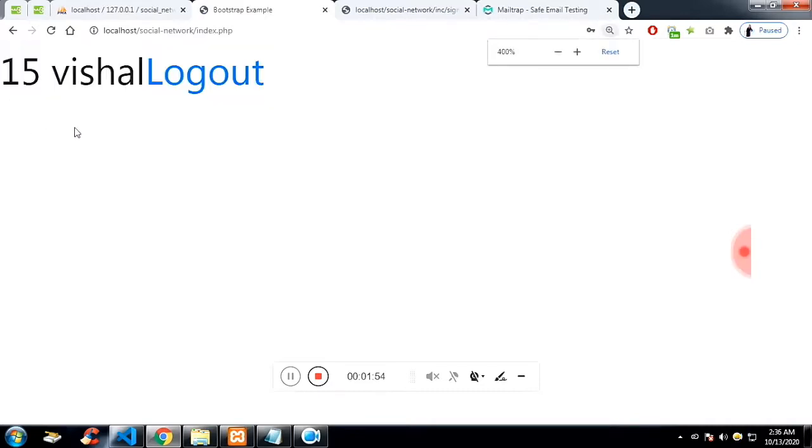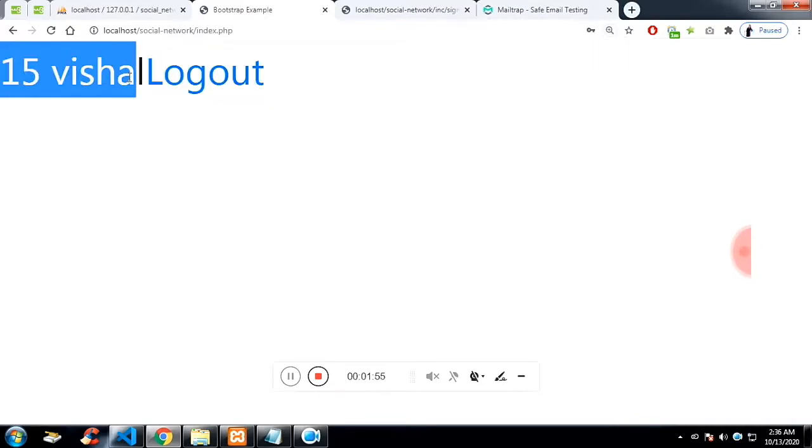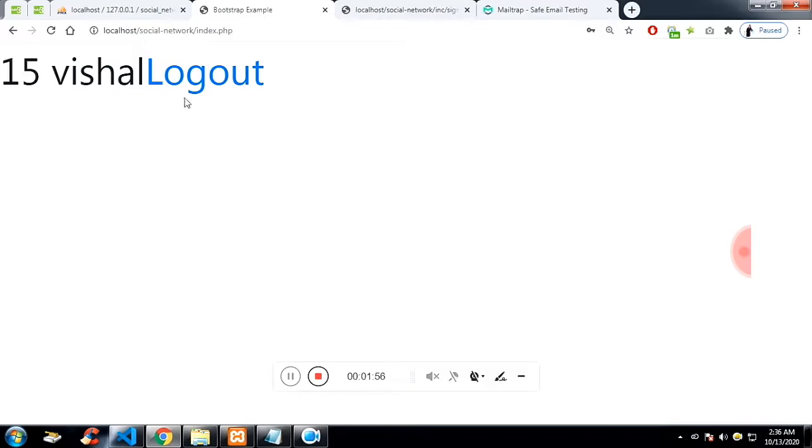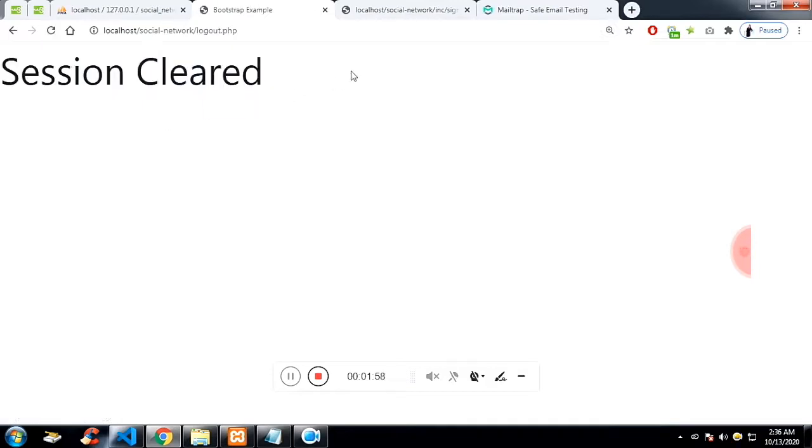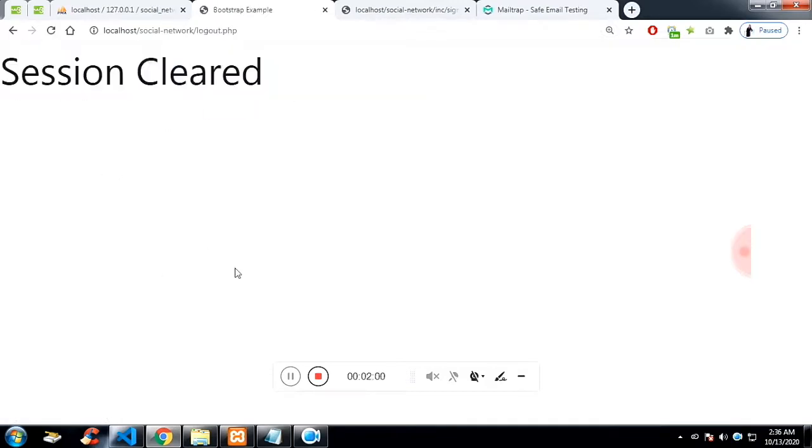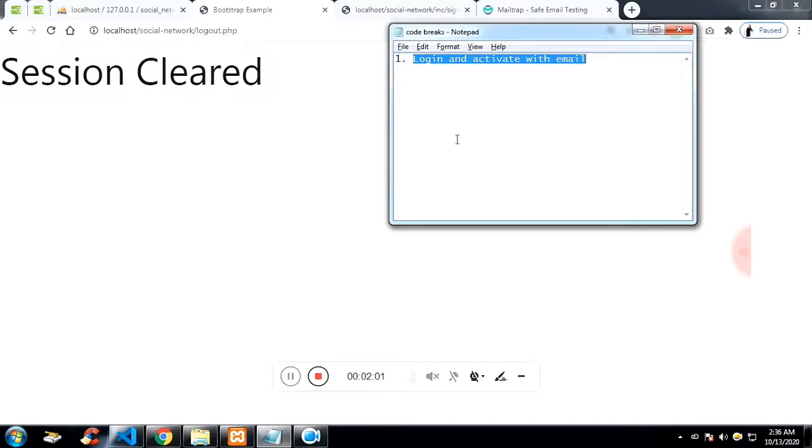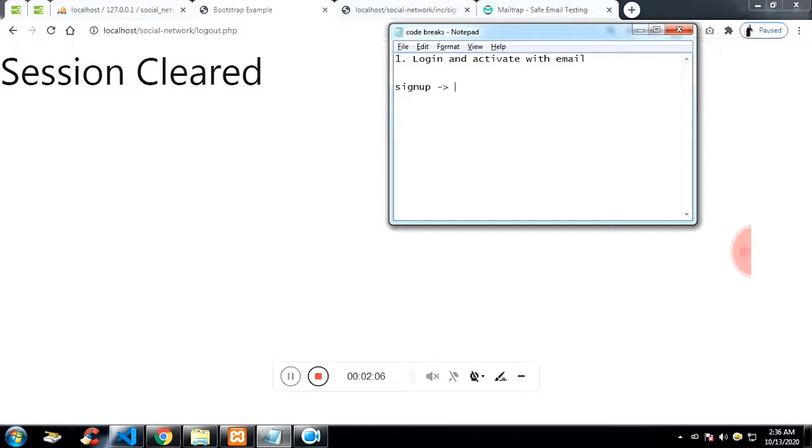In the index page, you are seeing the ID and the name. And if you click on log out, your session will be cleared. The reason for your name on the index page is because we have created a session on the index page. And once I click on the log out, your session is expired.